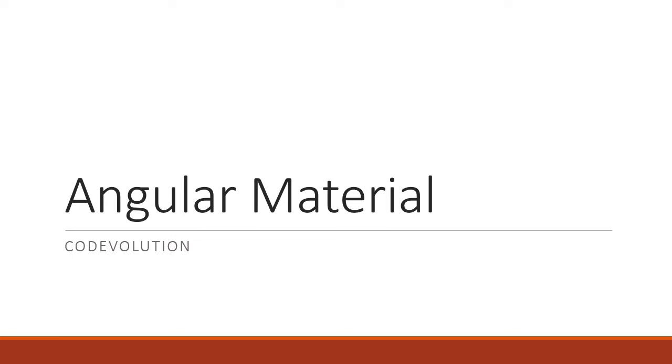Hey guys, my name is Vishwas and welcome to a brand new tutorial series on Angular Material. In this introductory video, let's take a look at what is Angular Material, the prerequisites for this course, and also the course structure.